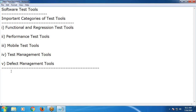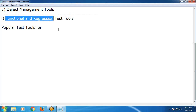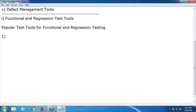These are the important categories of test tools. First, functional and regression test tools — popular tools. Our Selenium is also a functional and regression test tool. It is open source.